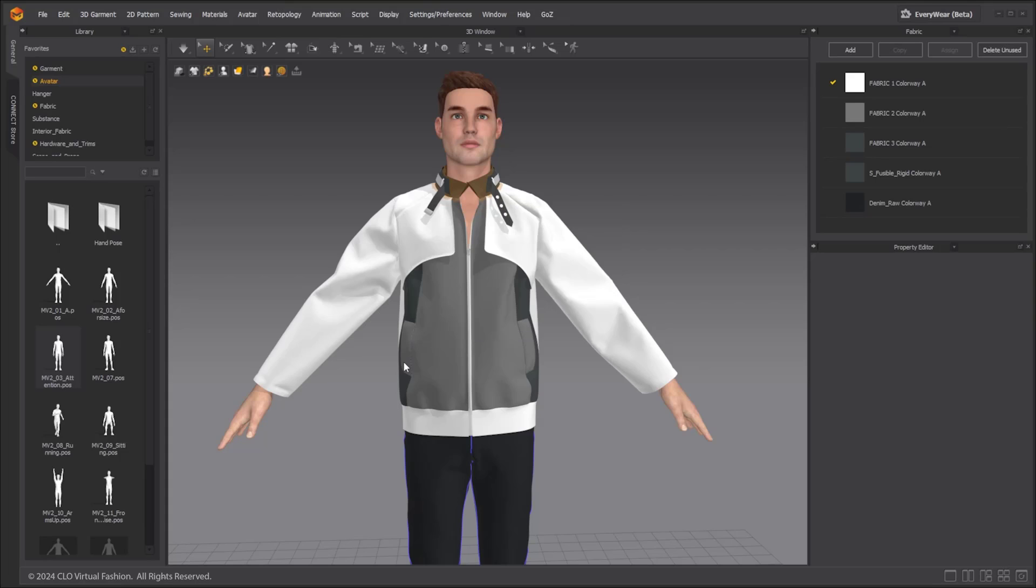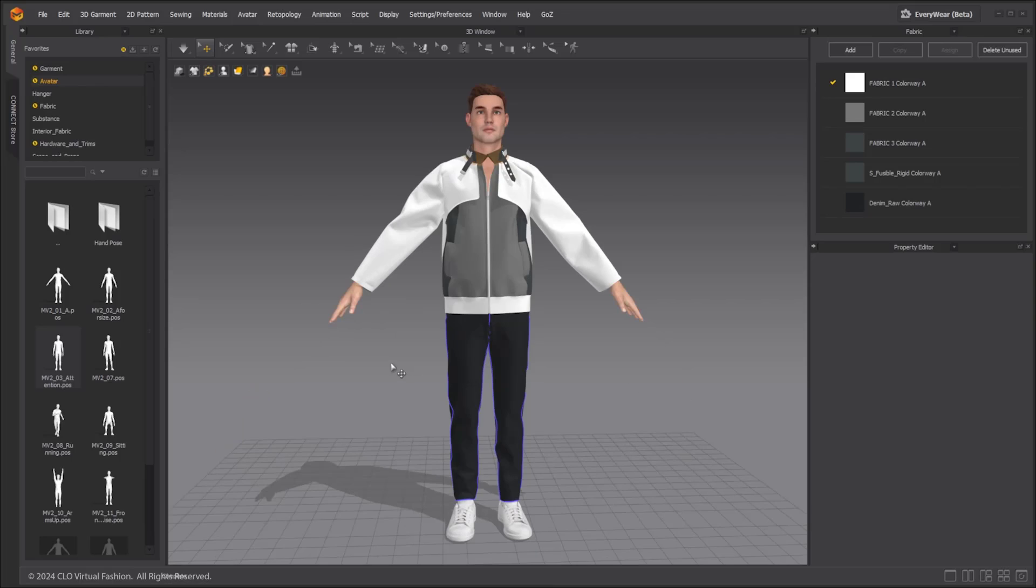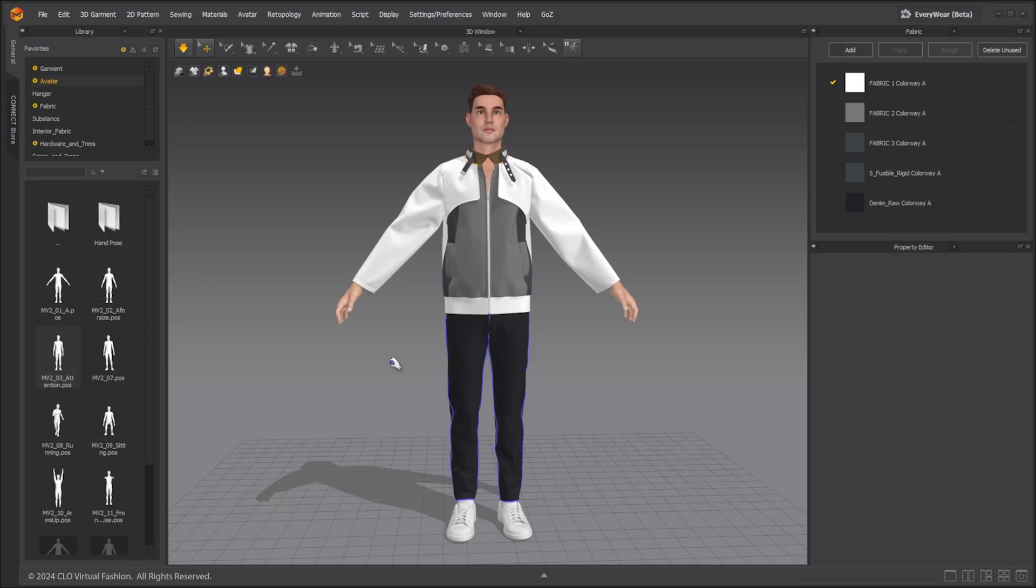Simulation is automatically turned on and the hands are transitioned from the original pose to the newly applied pose.